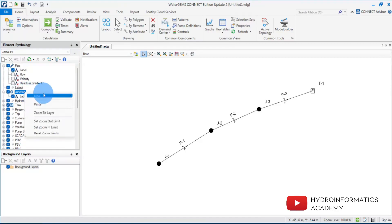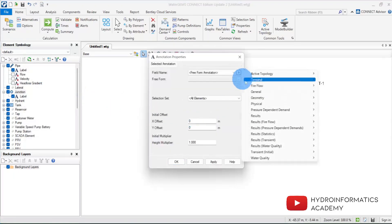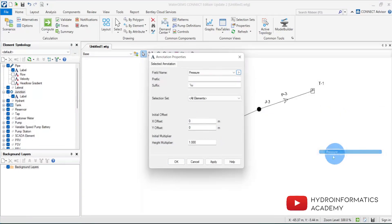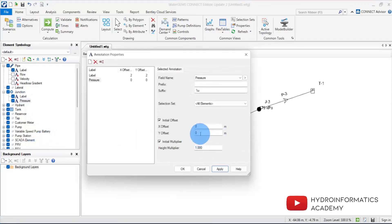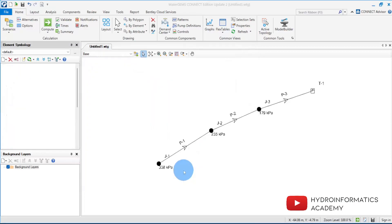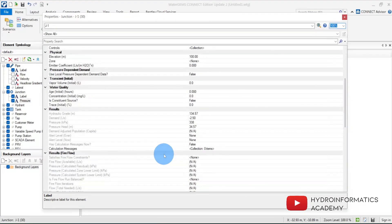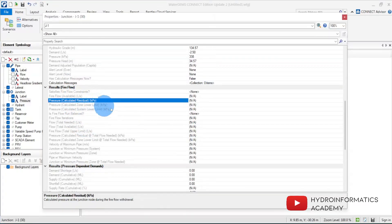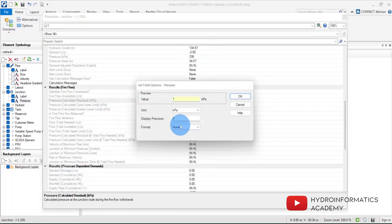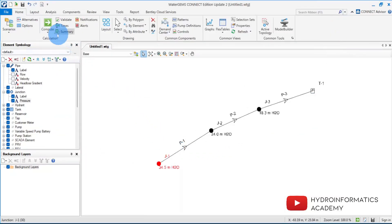With 75 mm internal diameter on all pipes, we now have a velocity of about 0.57 m/s. Let me also add a pressure annotation for the junctions. I'll change the pressure unit from kilopascals to meters of water column with a precision of 1. Now I can see the pressure values at each junction clearly.